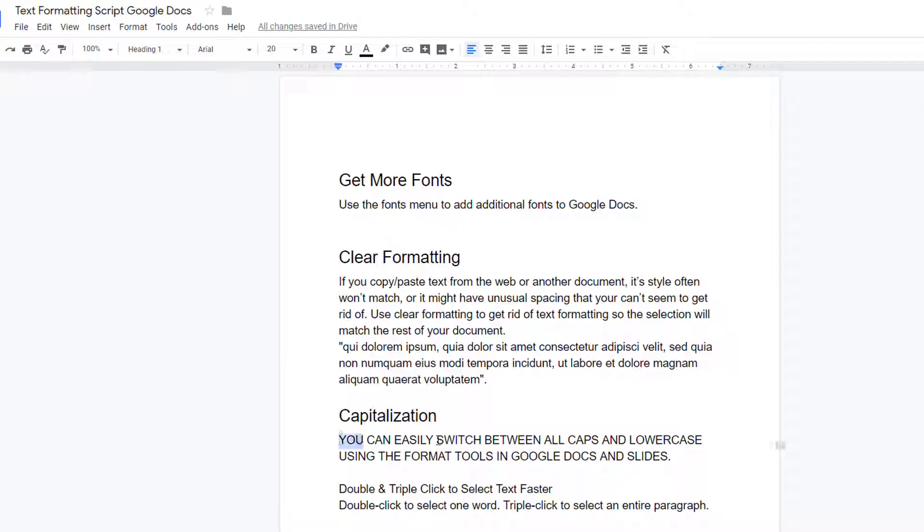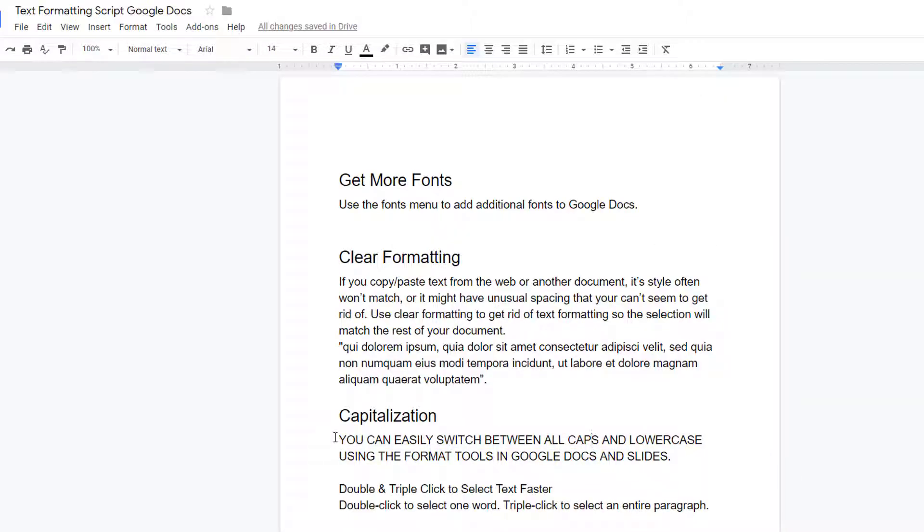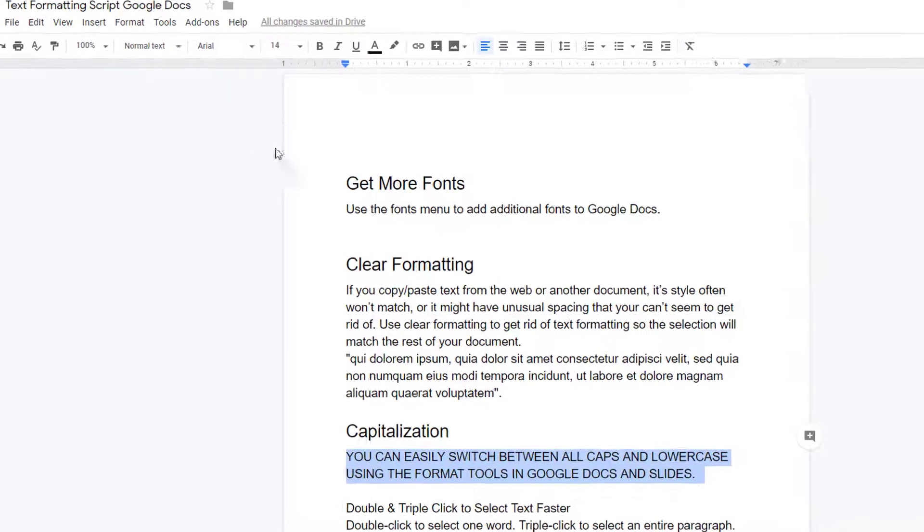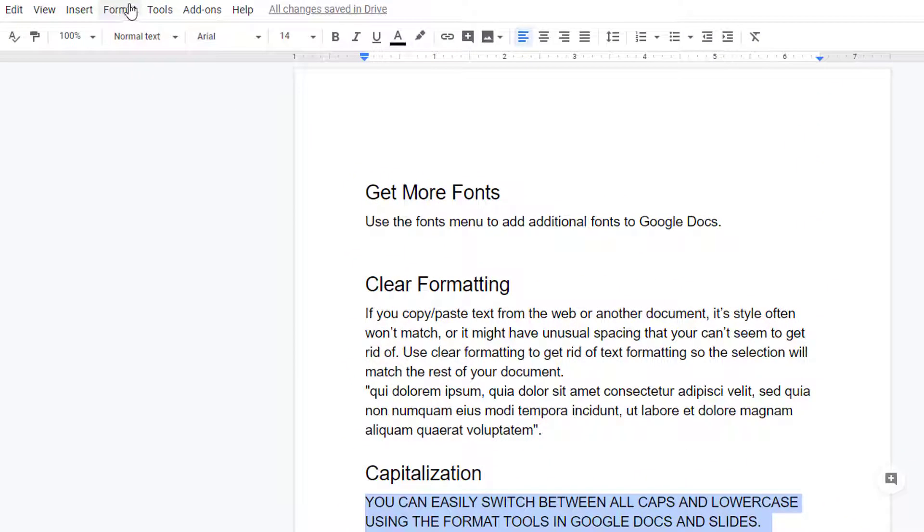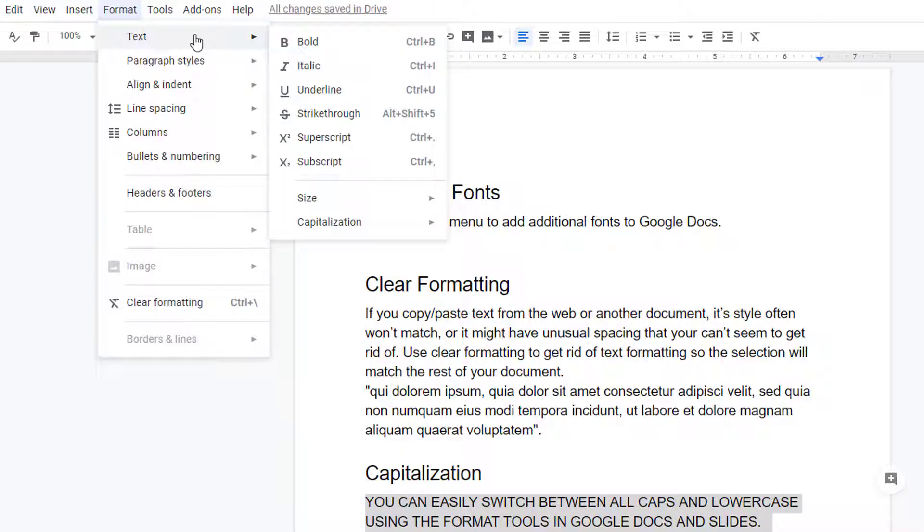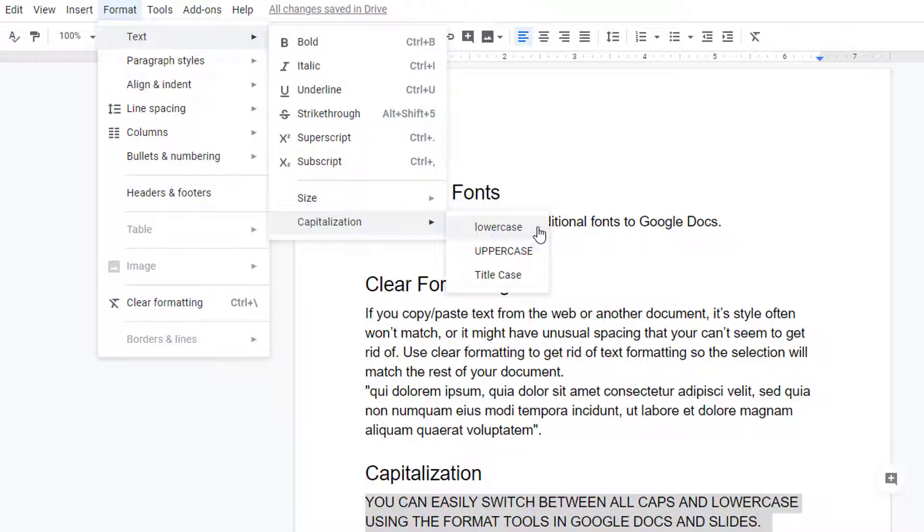Capitalization is not considered formatting, so Clear Formatting won't help you switch from upper to lower case. However, you can easily switch between all caps and lower case by selecting Format, Text, upper or lower case.